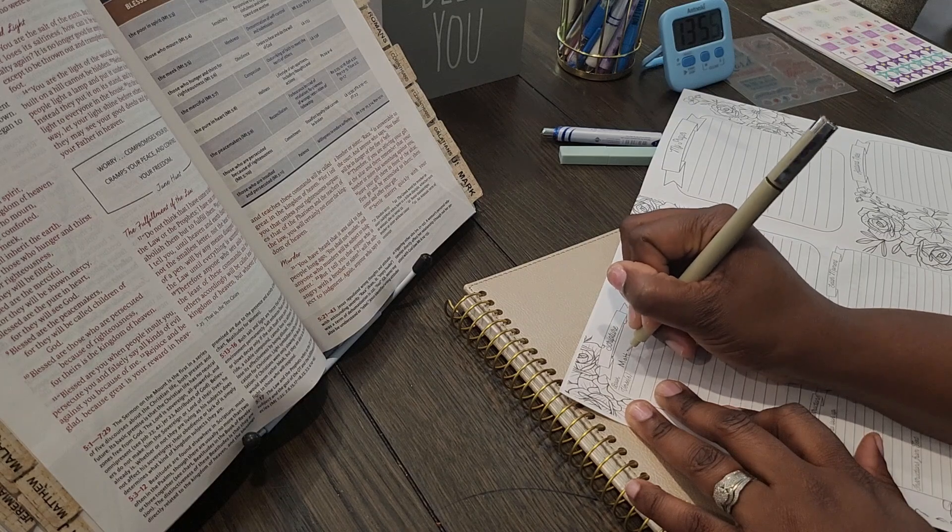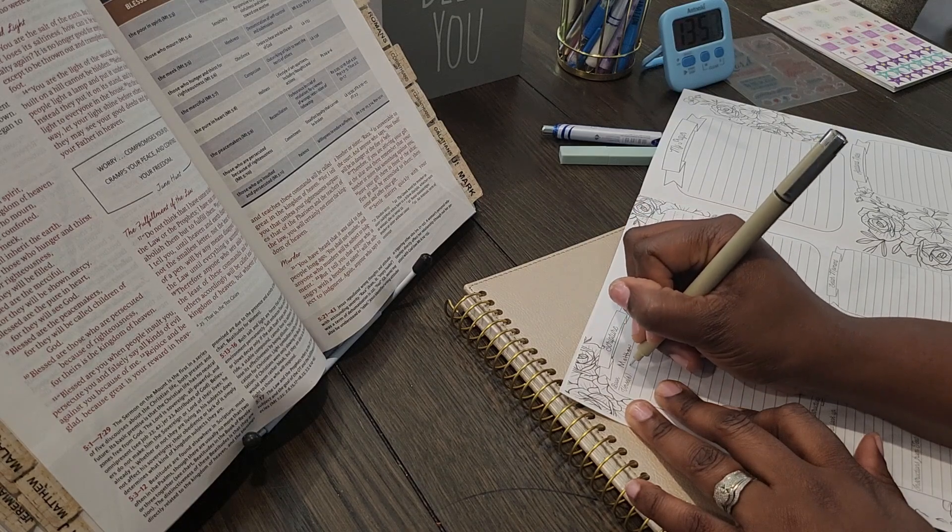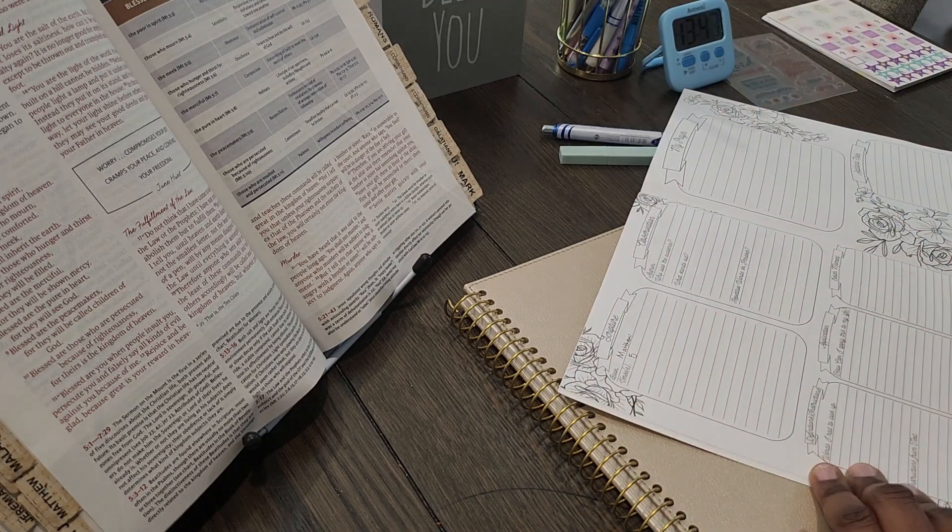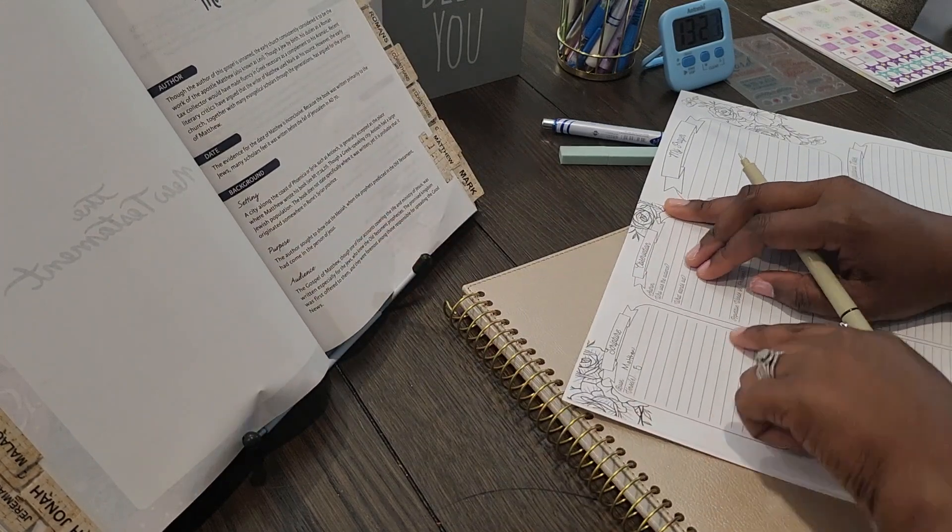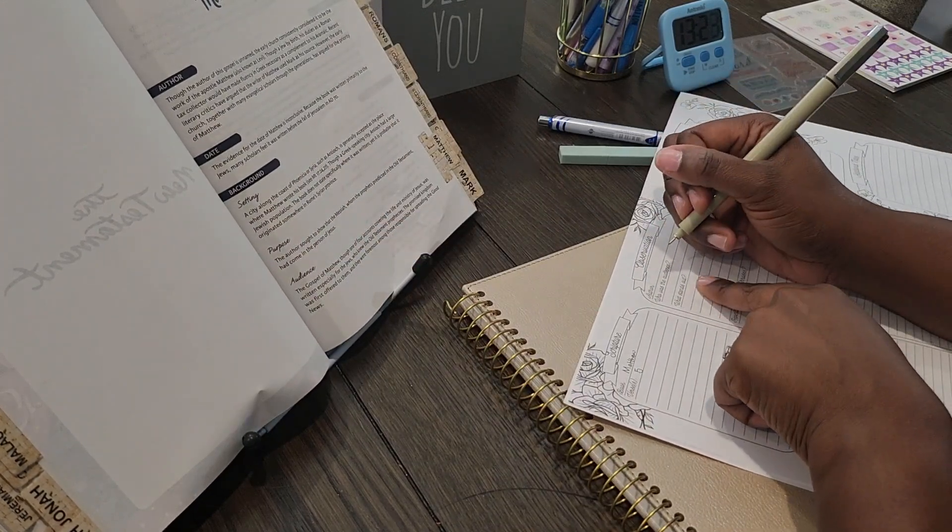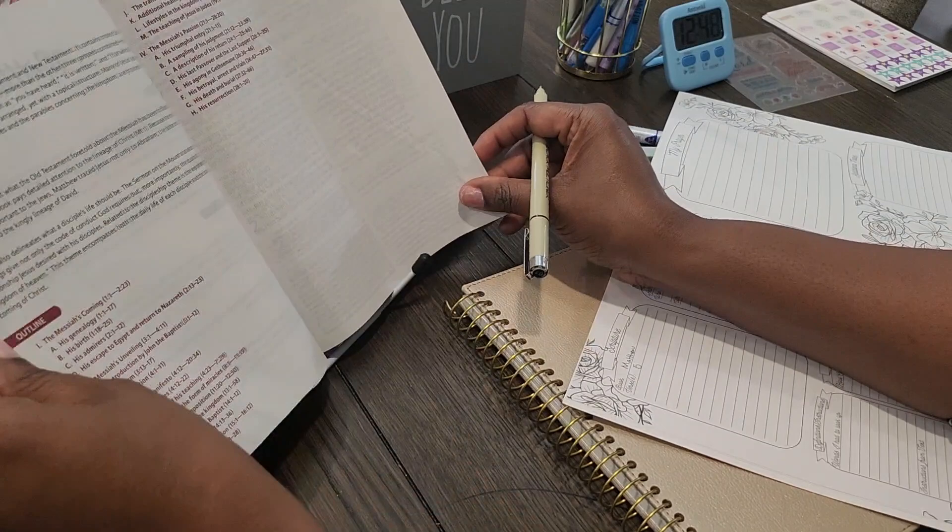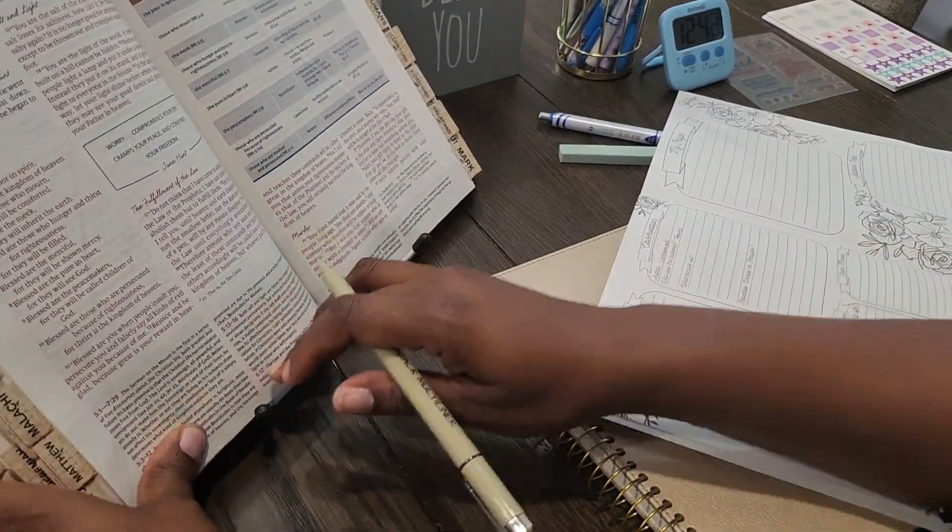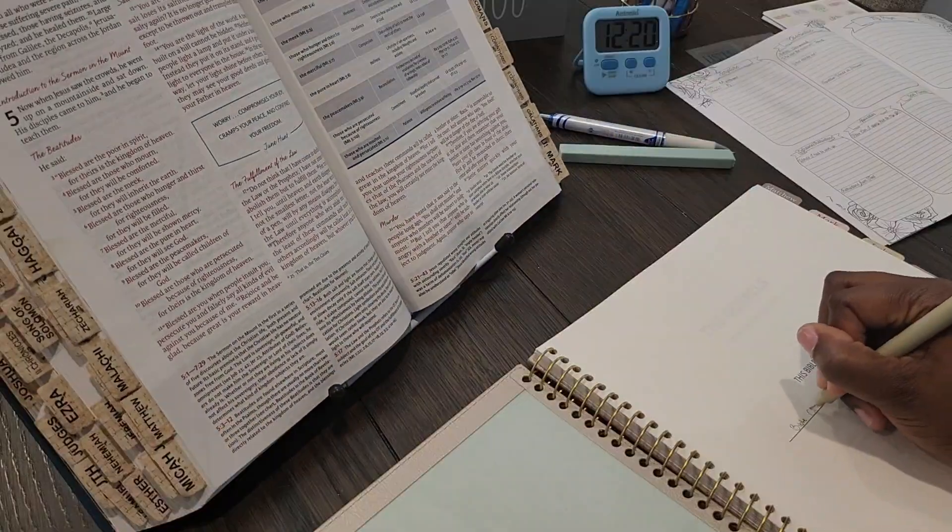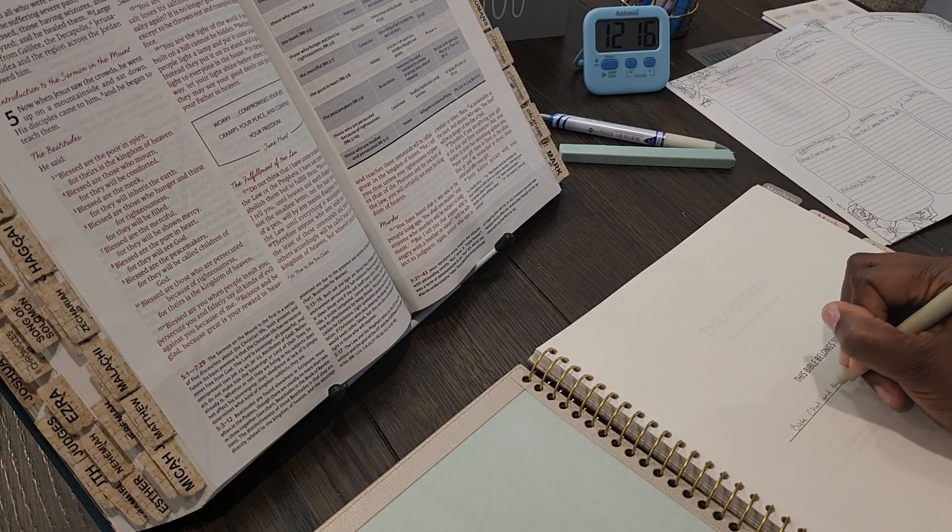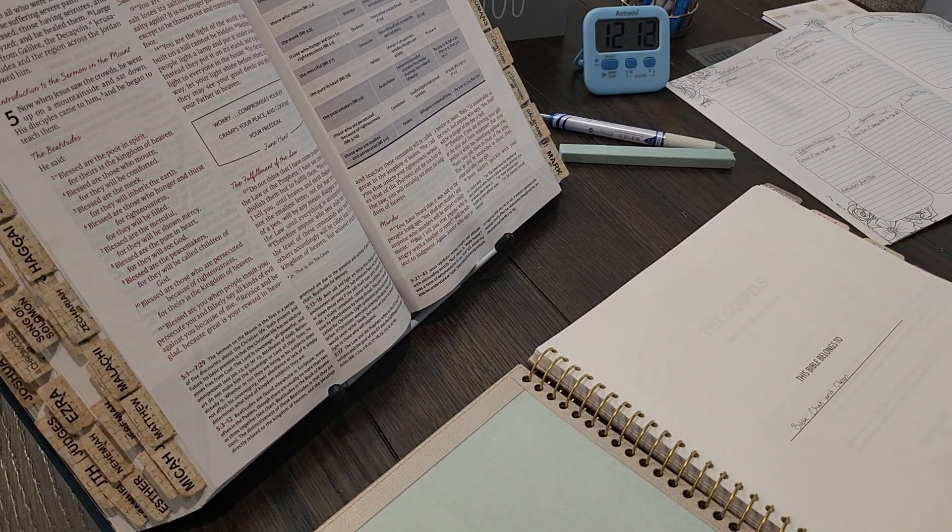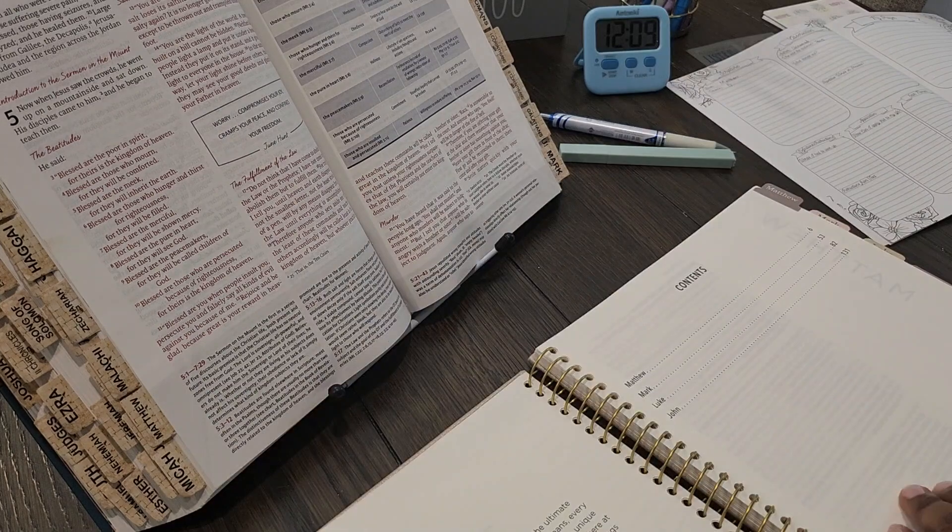That I'm able to do without any extra material. And so in this particular journal it has things like the scripture that you're reading, also the observation, like the author, who was the audience, what stands out to you, repetitive words or phrases.